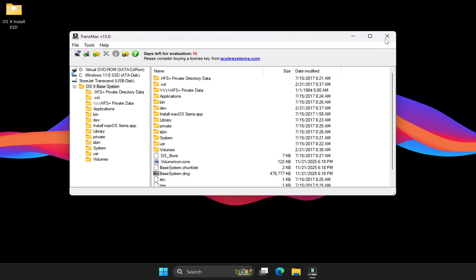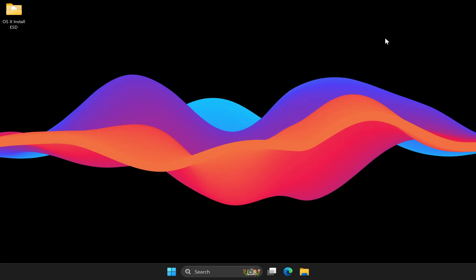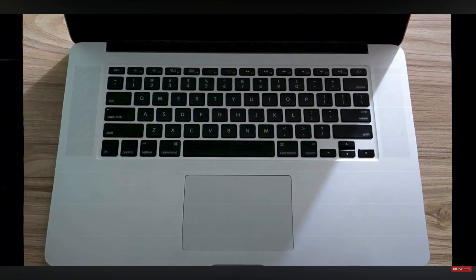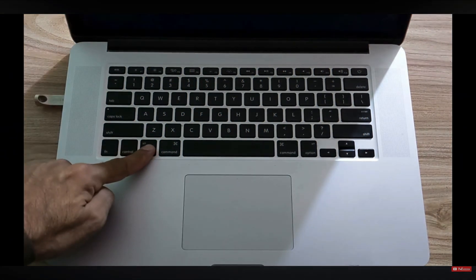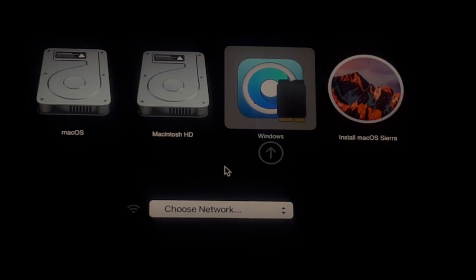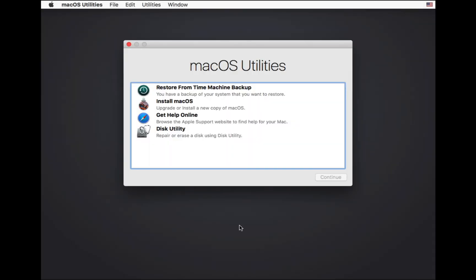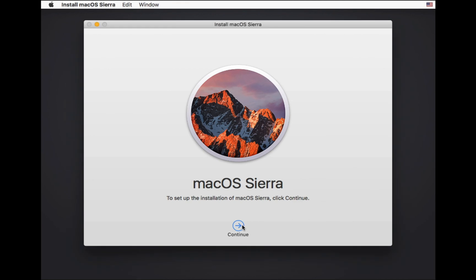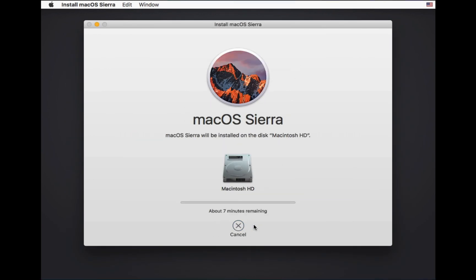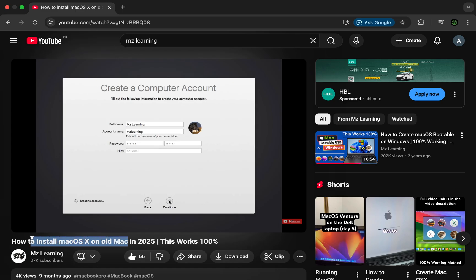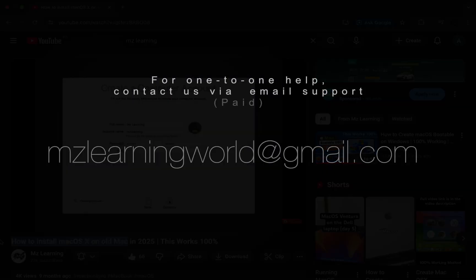The installation process is exactly the same as explained earlier: plug the USB drive into your Mac, hold down the Option key, select the USB drive, and follow the on-screen instructions to install macOS Sierra. If you face any installation errors, make sure to watch our troubleshooting video or email us for help. Thanks for watching and I will see you in the next one — peace.